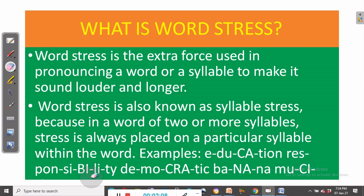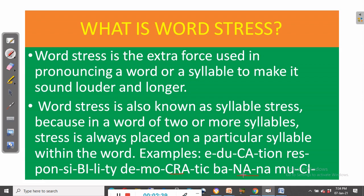Another example: 'responsibility.' You can see that stress is on the syllable 'bi.' Responsibility. Then 'democratic' — stress is placed on 'crat.' Democratic. And then 'banana.' Note, it's not 'BAnana' or 'banAna' — it's 'baNAna.'